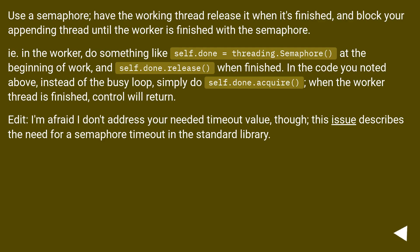Use a semaphore, have the working thread release it when it's finished, and block your appending thread until the worker is finished with the semaphore.